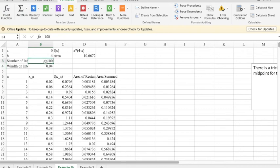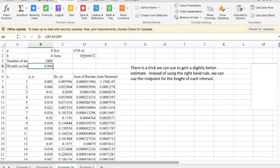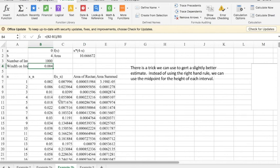Once again, we can make it more accurate by increasing the number of subintervals. And now we get 10.666672. So we approximate by doing more and more intervals to get better and better approximations and use the midpoint for the best approximation. Thank you.